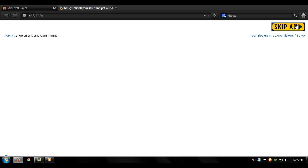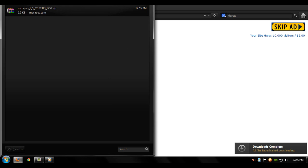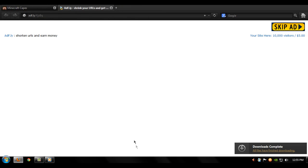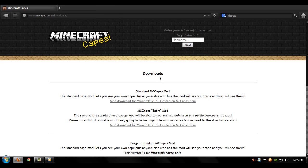And then click skip ad and save it. Okay, you have it saved. Now you can exit this. Don't close MCCapes because we're gonna have to come back to this. You can minimize it for right now.